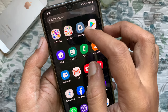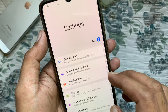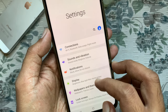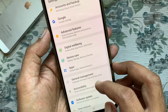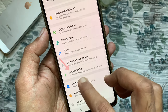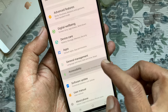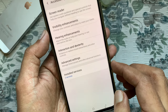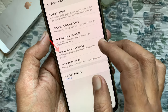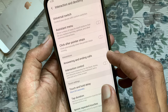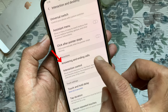First, open Settings from your Android phone. From Settings, swipe up to scroll down and tap Accessibility. Tap Interaction and Dexterity. Also tap Answering and Ending Calls.